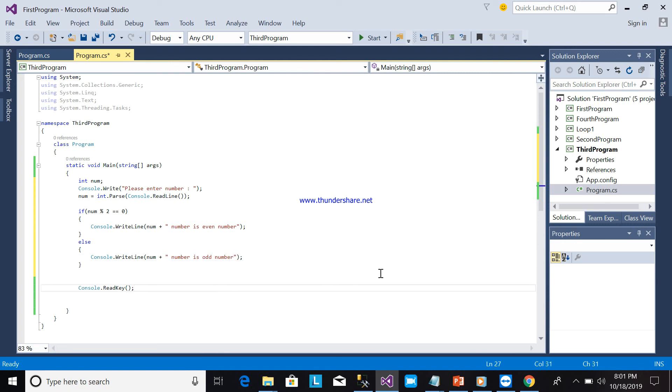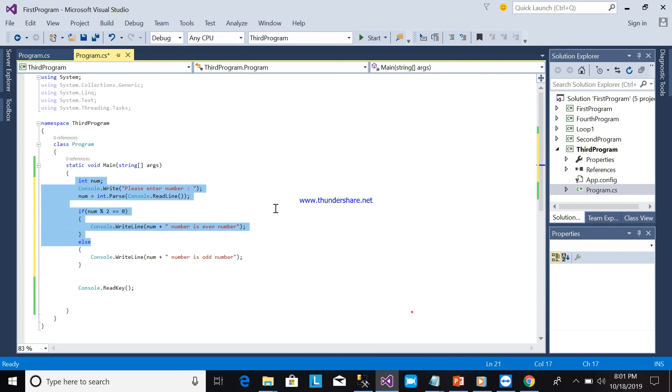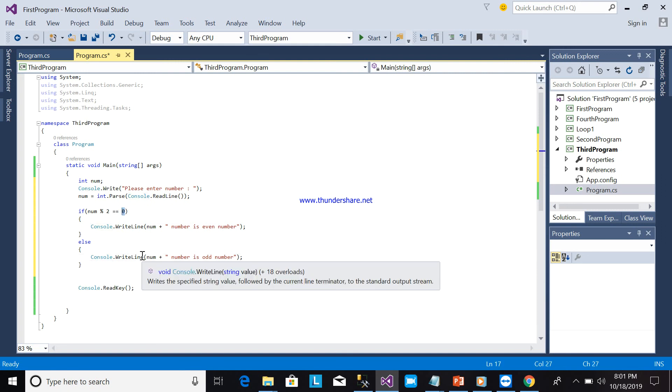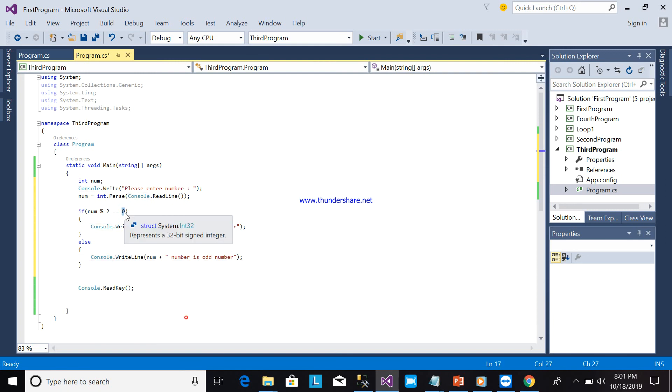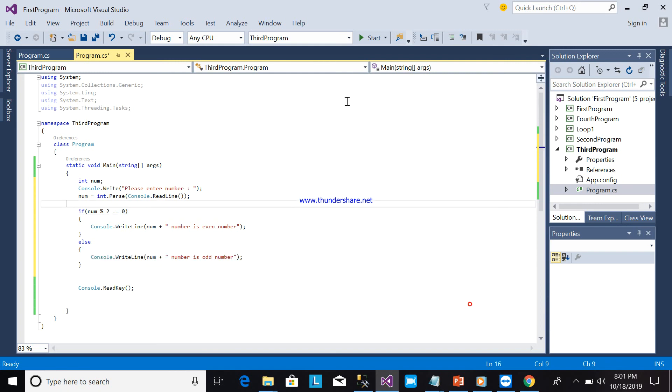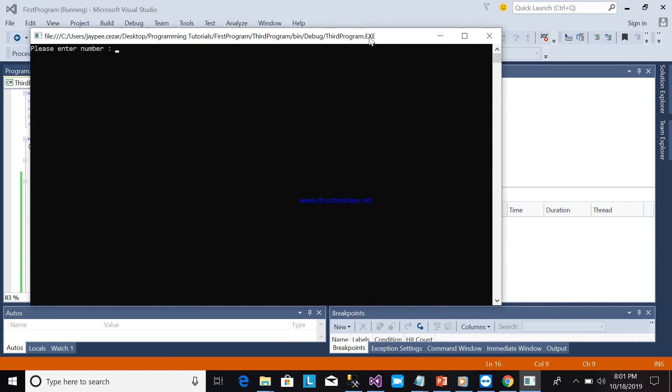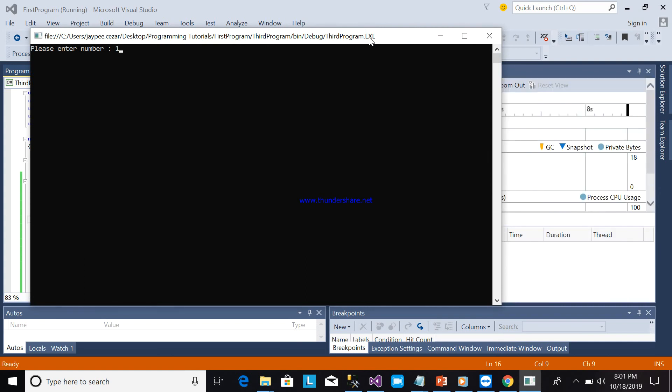This is it, very simple. You are determining the number if it is even number or odd number. This one, it means there is no remainder. If you put one, this one, it means there is a remainder, so it will be an odd number. So we will add this one. Enter 100. 100 number is even number.